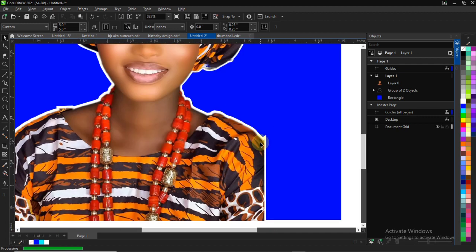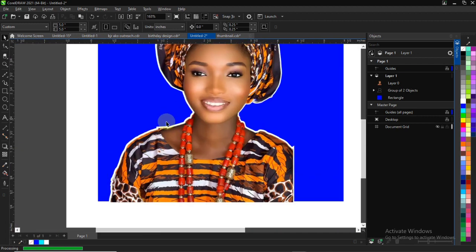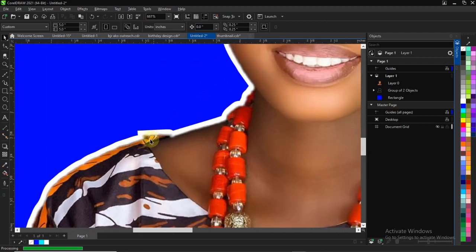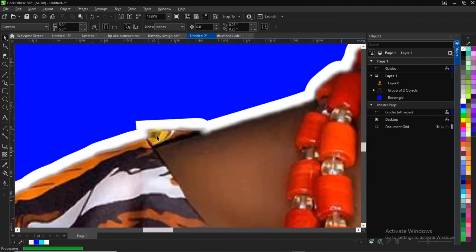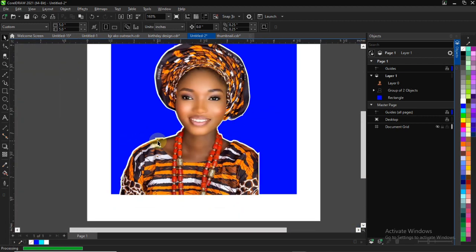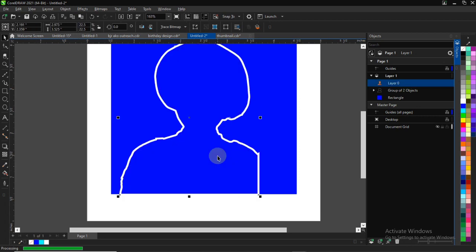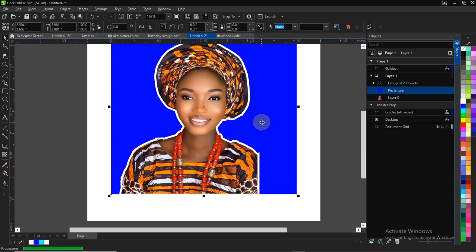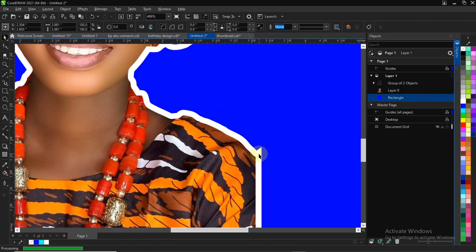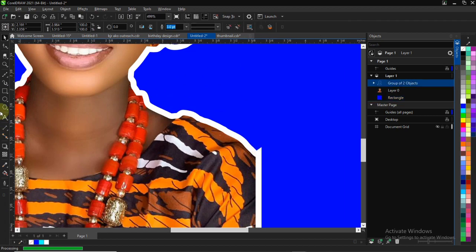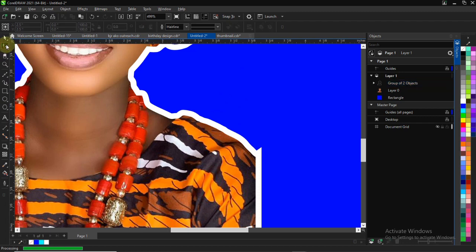You can just click on E, or you can go to Object and Align and Distribute. You can align them together by pressing E and C together. You can make use of your shape to adjust the edge.